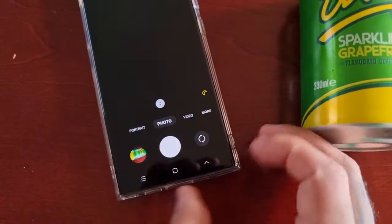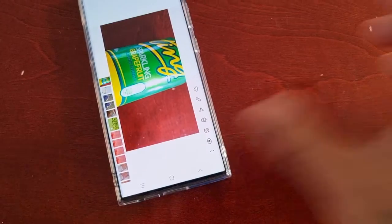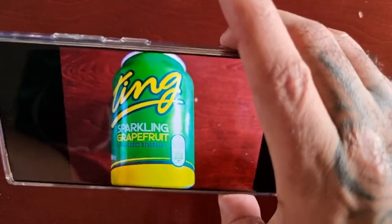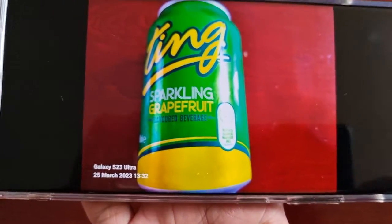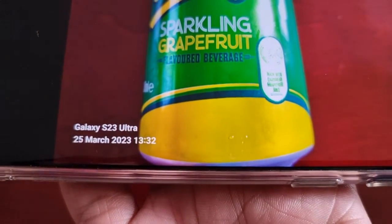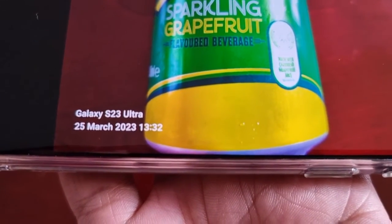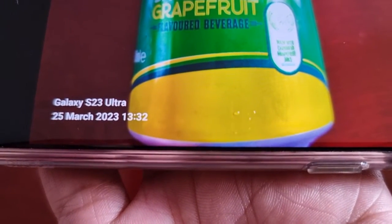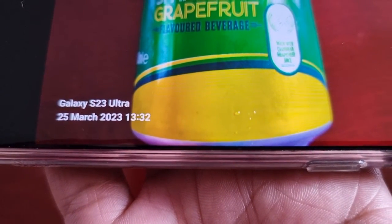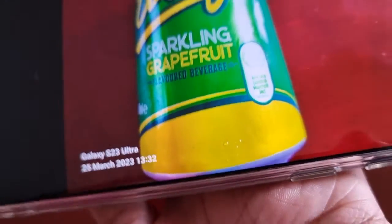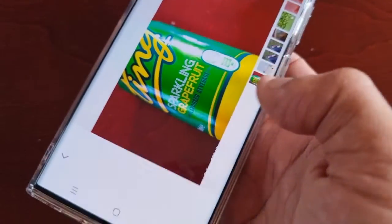I've just taken a picture, and there it is. As you can see at the bottom it now says Galaxy S23 Ultra with today's date — the 25th of March 2023 — and the time that the picture was taken: 13:32.